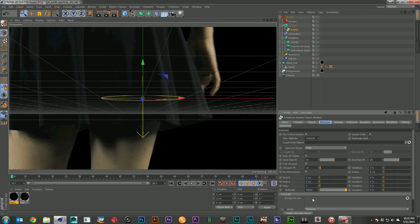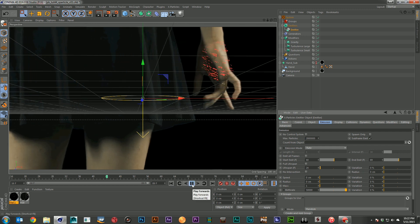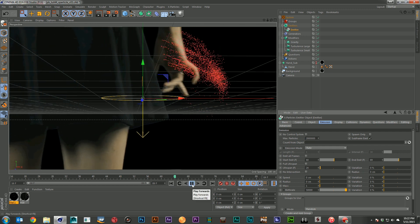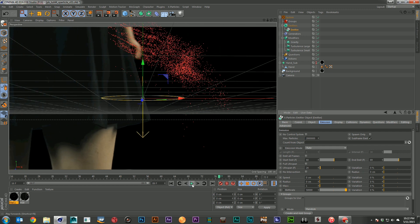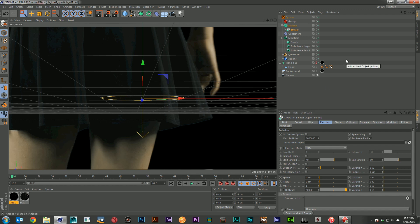So I'm going to bring my birth rate up even higher now. There we go. And I've now got particles emitting seemingly from a hand tracked in 3D space. And that more or less is a very simple setup for X-Particles that you can use.